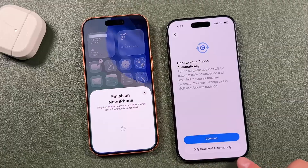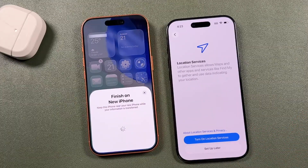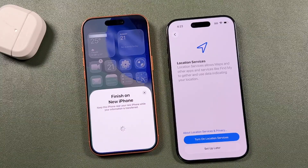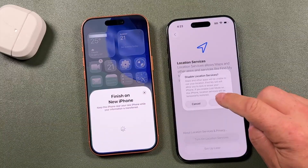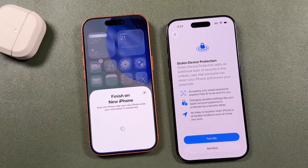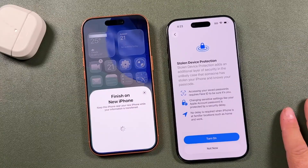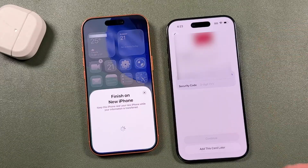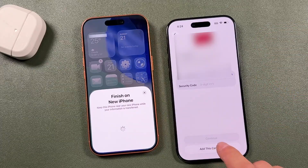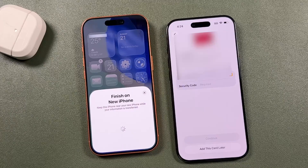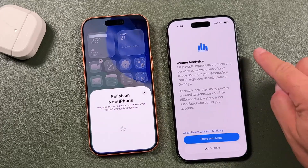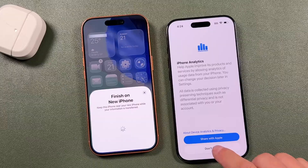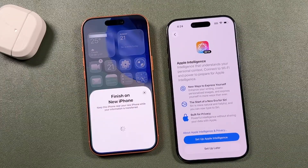It asks how you want updates handled — I choose 'only download' so installations don't interrupt what I'm doing. For location, I'll set that up later. Stolen device protection is a good feature — you can turn that on. I'll say not now for this. You'll also be prompted about any Apple Wallet cards — I'll select 'add this card later' for all of these. For iPhone analytics, I don't share this with Apple or any company.